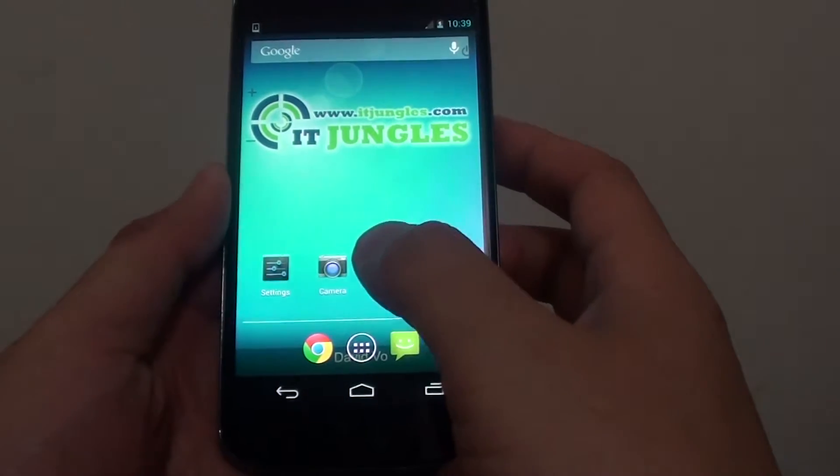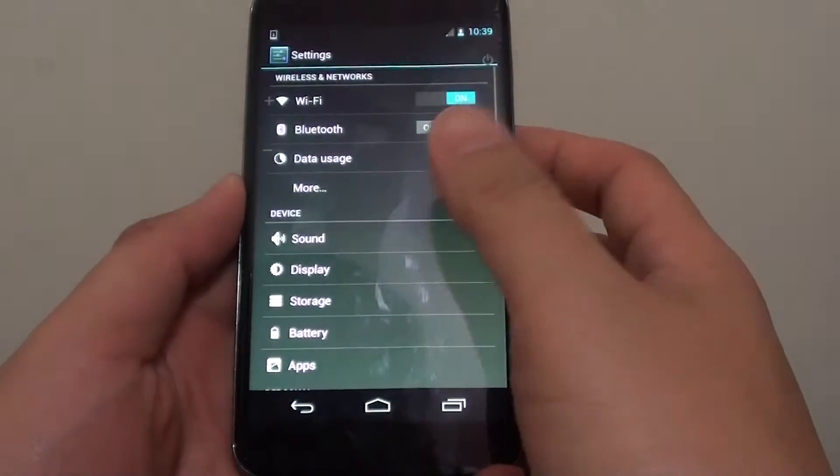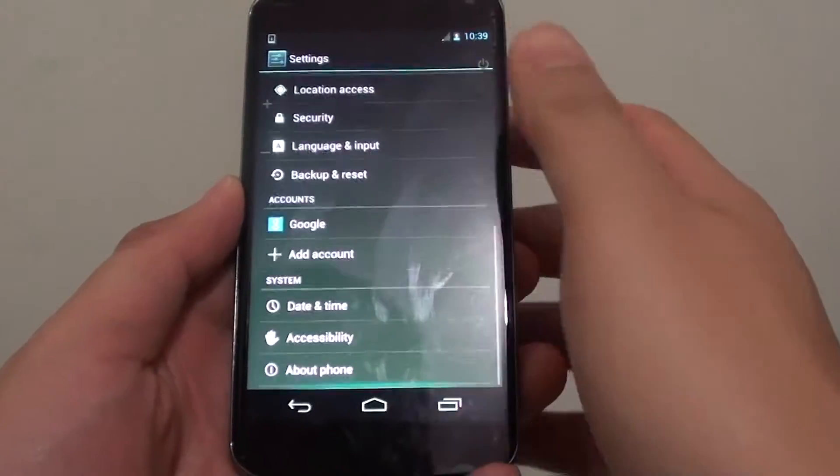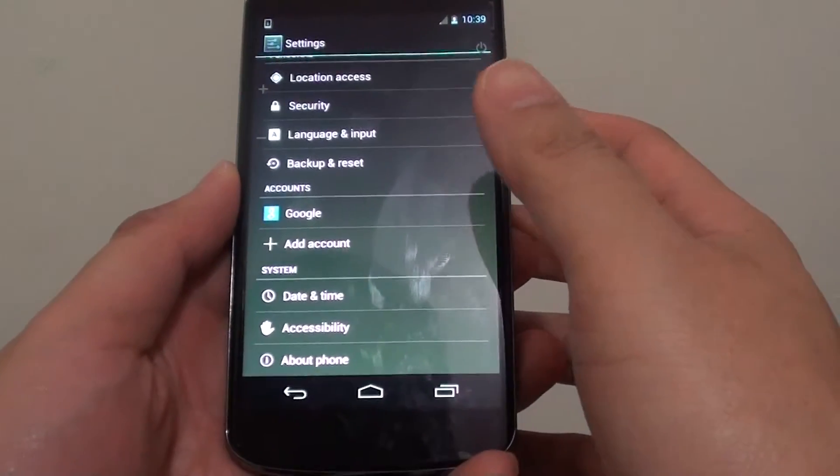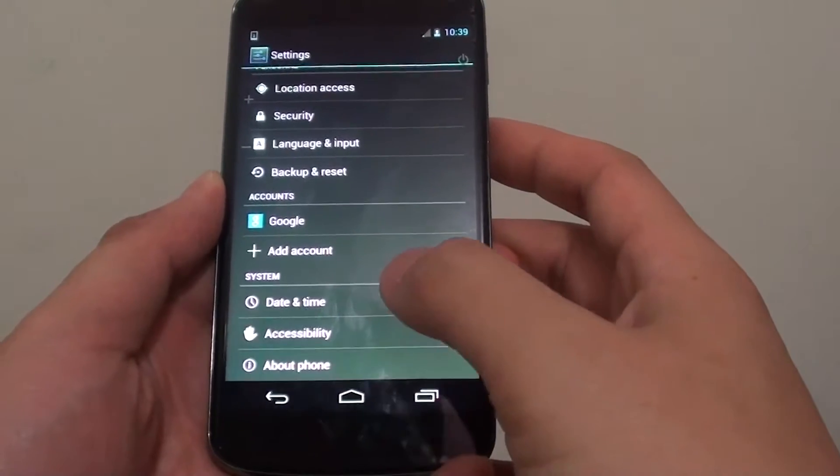Then go to settings. In the settings screen, scroll all the way to the bottom and tap on about phone.